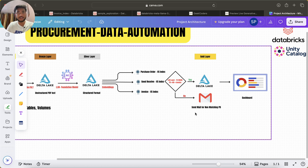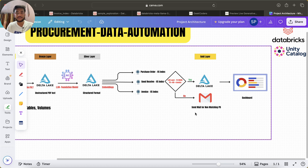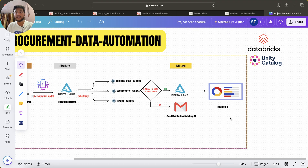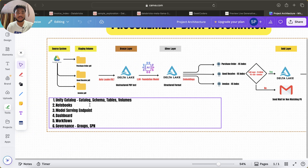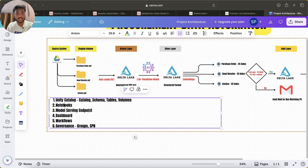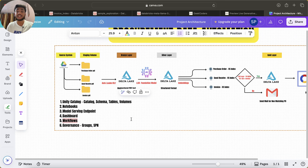For example, if the PO amount is less than or equal to the invoice amount, we're fine. But if the invoice amount is greater than the PO amount, that requires action. We'll also build a dashboard on Databricks to show mismatched invoice numbers, PO numbers, total amounts, and more. For tools, we'll use Unity Catalog schemas, tables, volumes, notebooks, DLT, model serving endpoints, dashboards, workflows, and governance groups and SPM — all in a single project.